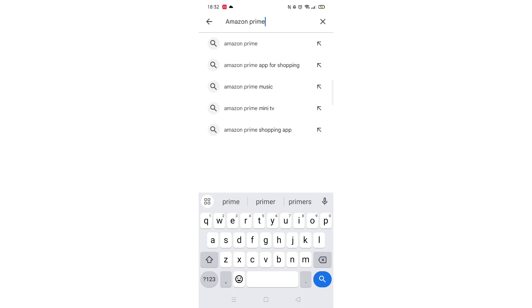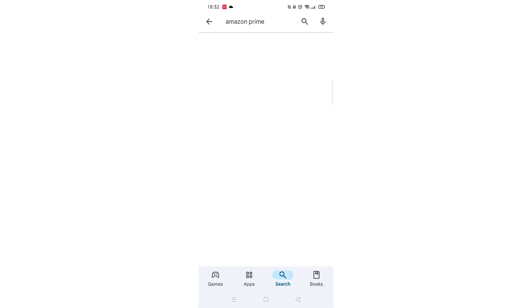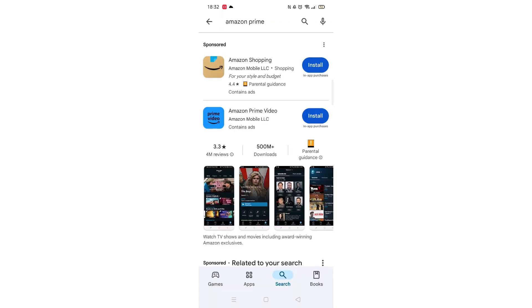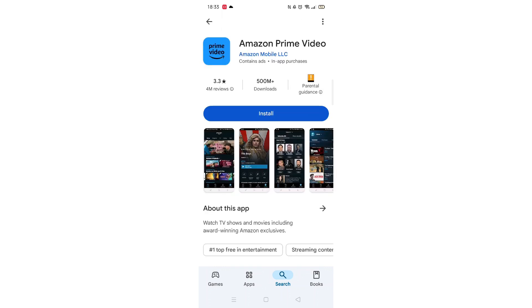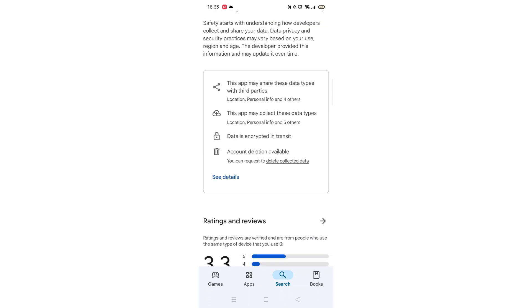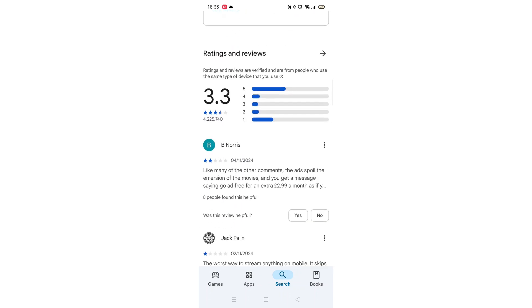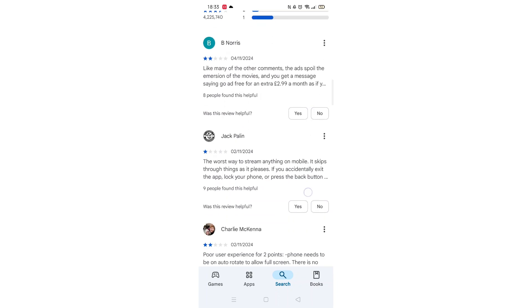From the search results, click on the Amazon Prime app to open up the app's page. From here, you can scroll down to see info about the app, such as customer reviews and ratings.